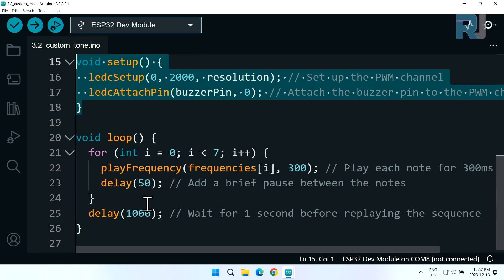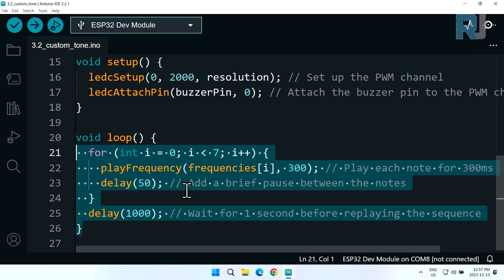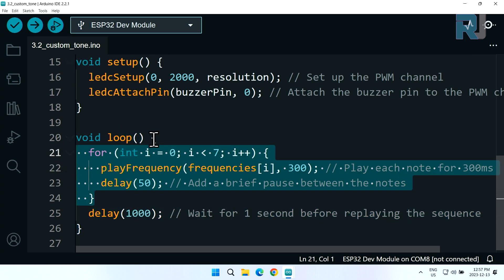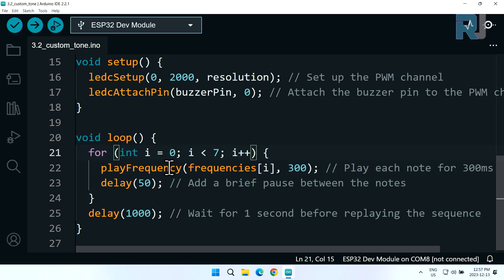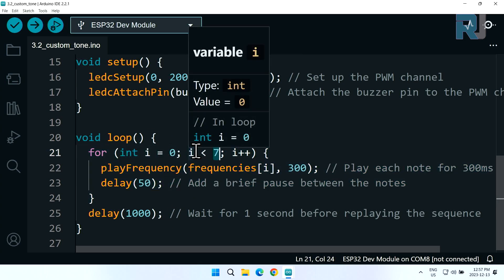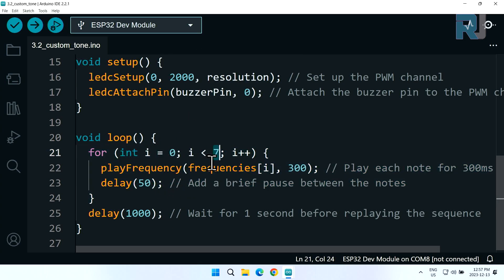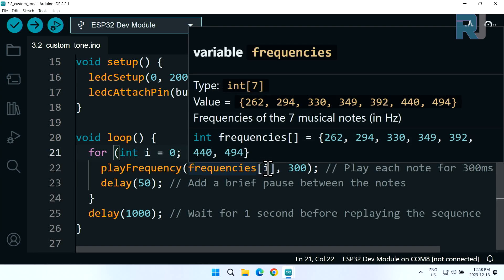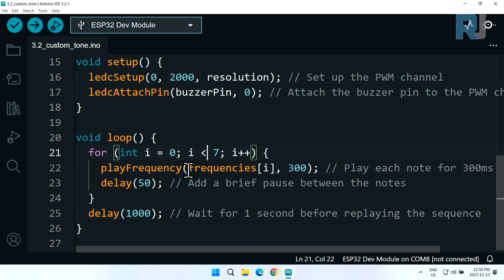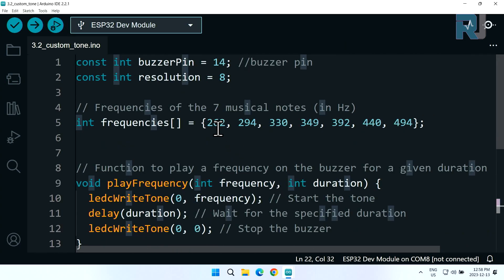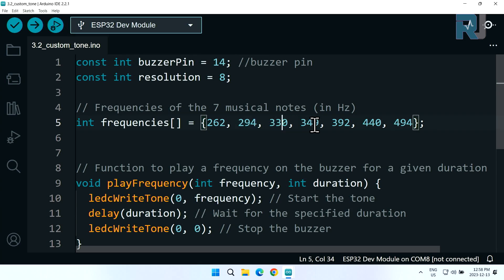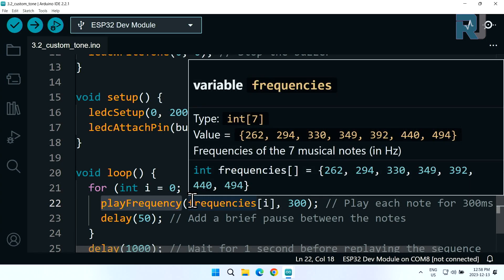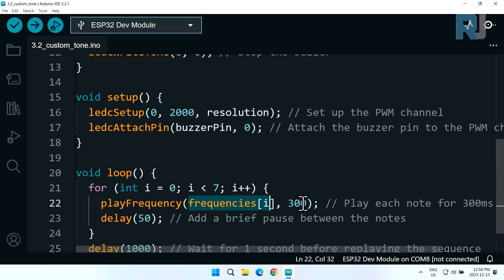Inside this loop we have our own for loop which goes from 0 to less than 7. When i changes to 1, 2, 3 up to 6, at 7 it will exit. When i is 0 it goes to frequency and gets element 0 from this array. We are playing the frequency, sending the frequency and duration of 300 milliseconds. Then we wait 50 milliseconds after it's turned off.